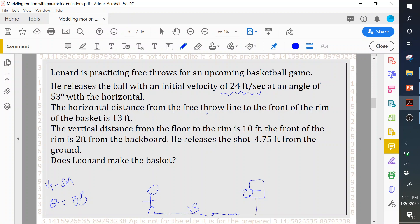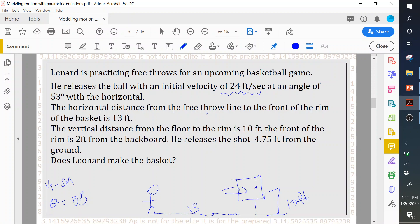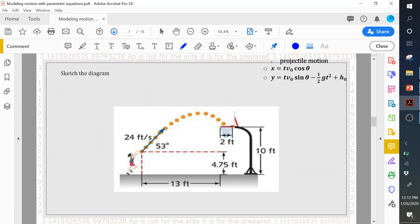The vertical distance from the ground to the rim is 10 feet. The front of the rim is two feet from the backboard, so the length of the rim is two feet. He releases the shot at 4.75 feet from the ground — that's his fingertips. So in our picture we should have: the speed at which he throws the ball, the angle with the horizontal, the 13 feet of horizontal distance, the two-foot rim, and the 10-foot rim height.